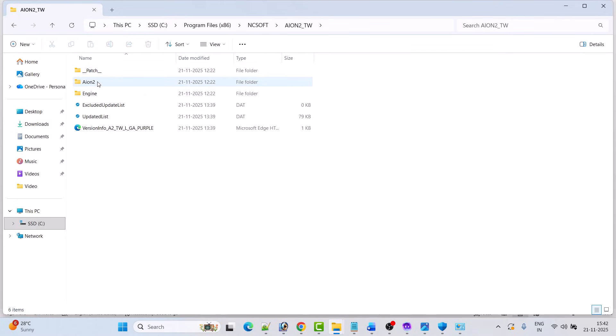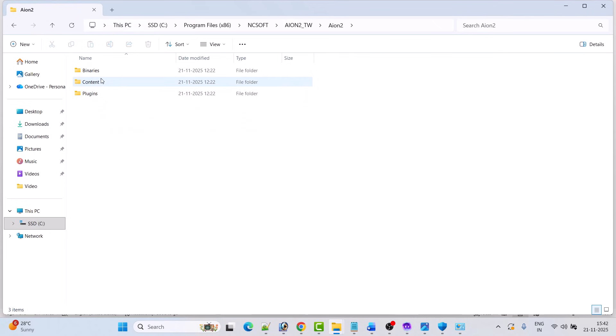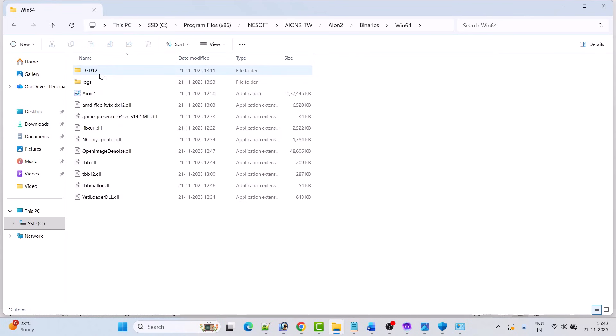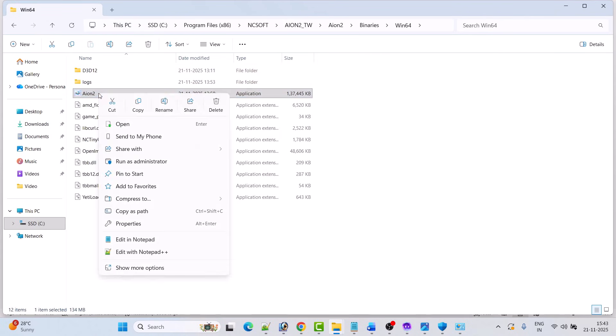Open the ion2 folder, open the ion2 folder again, open the Binaries folder, open the Win64 folder, then right-click on ion2.exe and select Run as Administrator. This will launch the game — check if your problem is solved or not.